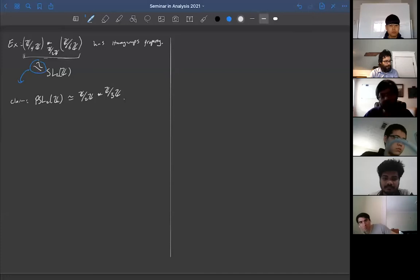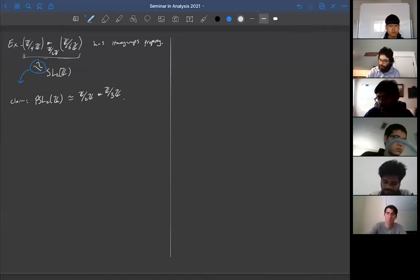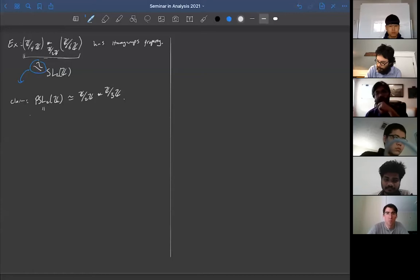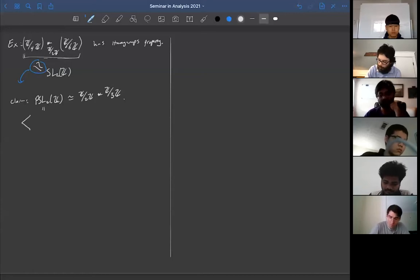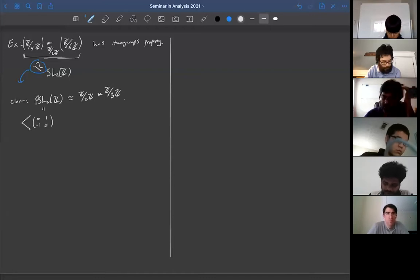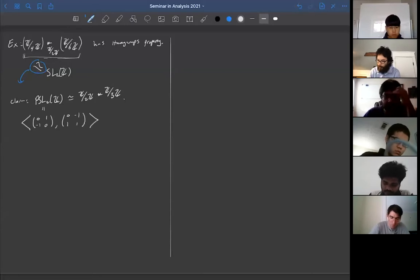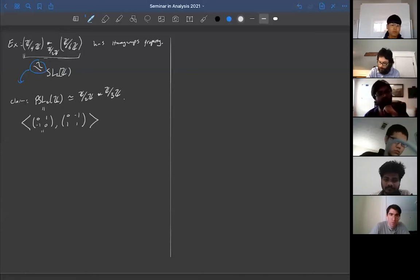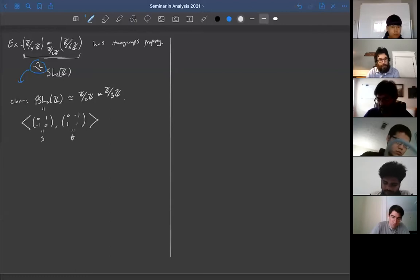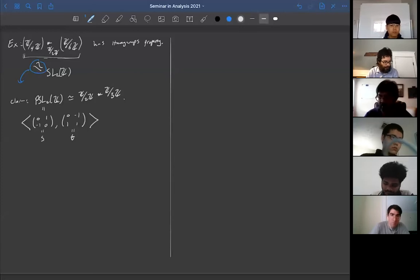We'll prove this and give an explicit isomorphism. Specifically, this group is generated by the elements S = [[0,1],[-1,0]] and T = [[0,-1],[1,1]] — I'll call them S and T. I'll leave it as an exercise to check that these do generate PSL₂(ℤ).